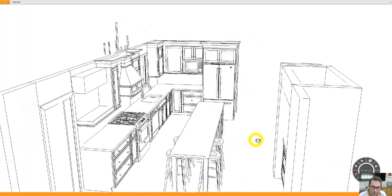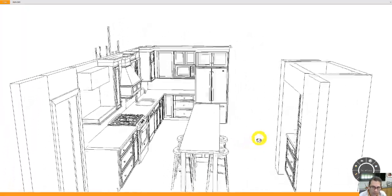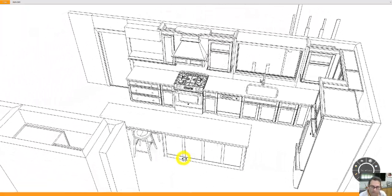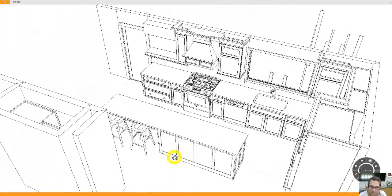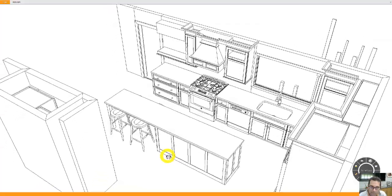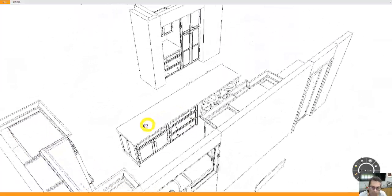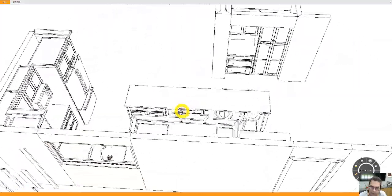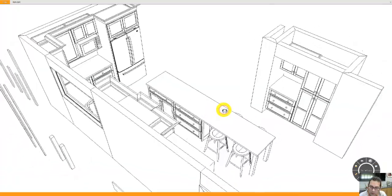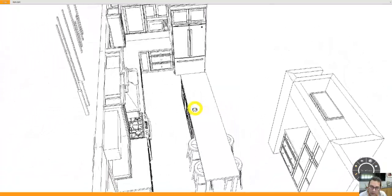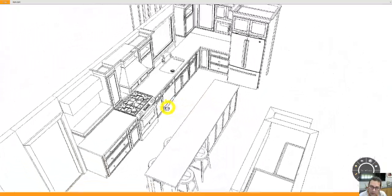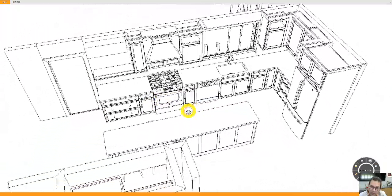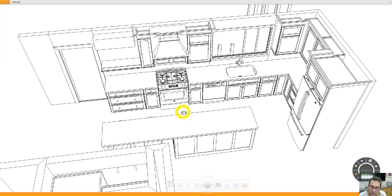That is the lay of the land. Let me know if you have any questions about the estimate or any questions about the kitchen design. If you'd like to see some changes, we can go from there.